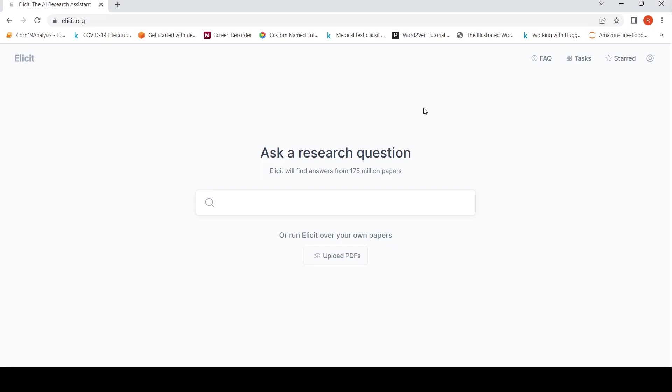Primarily, you can use this for research purposes. What they say over here is that you can ask a research question, Elicit will find answers from 175 million papers.